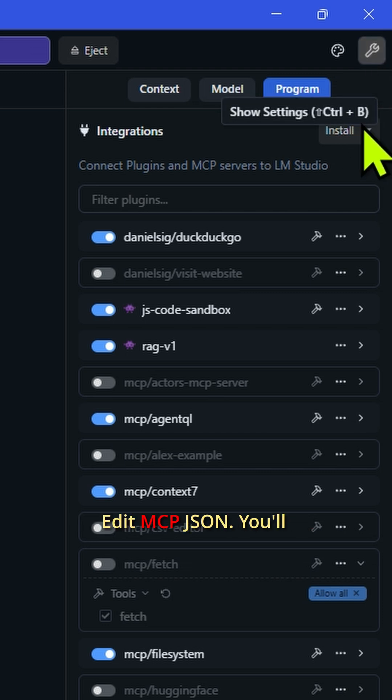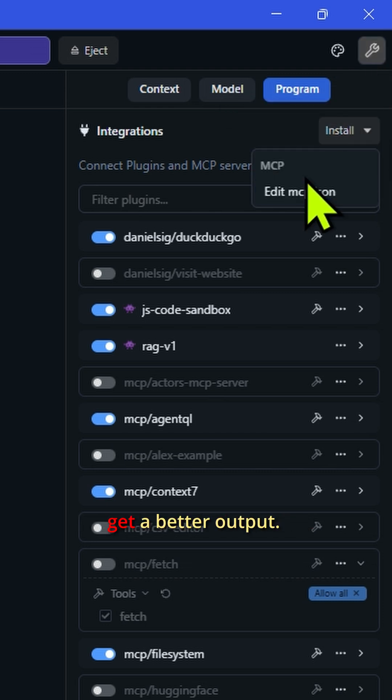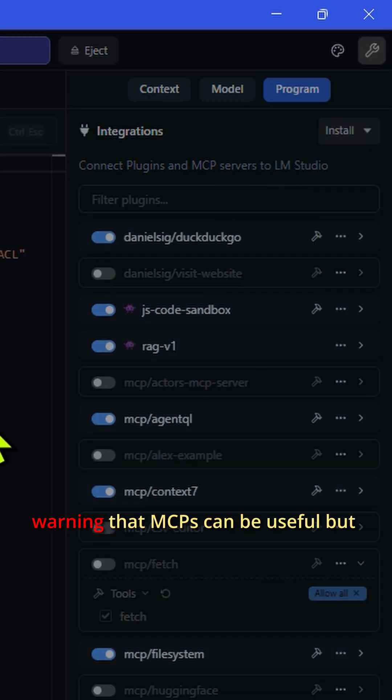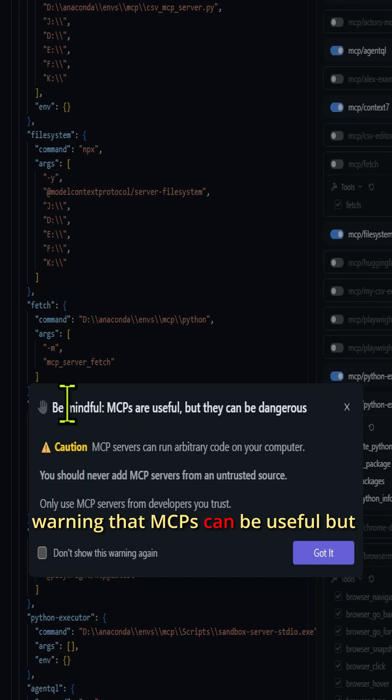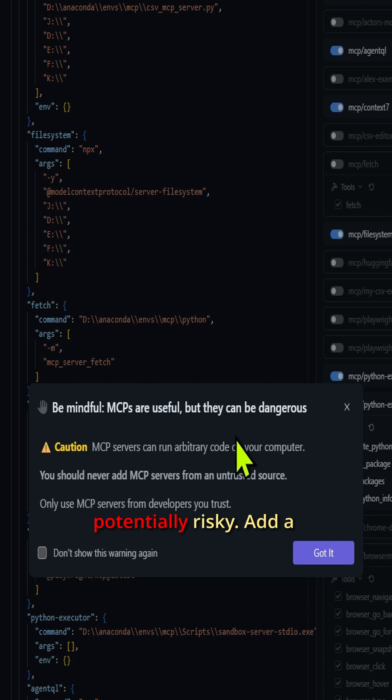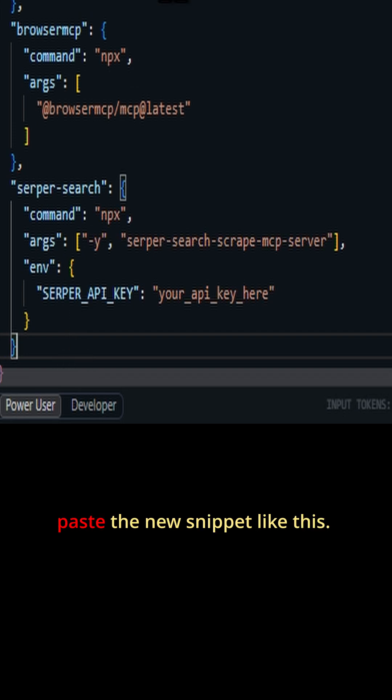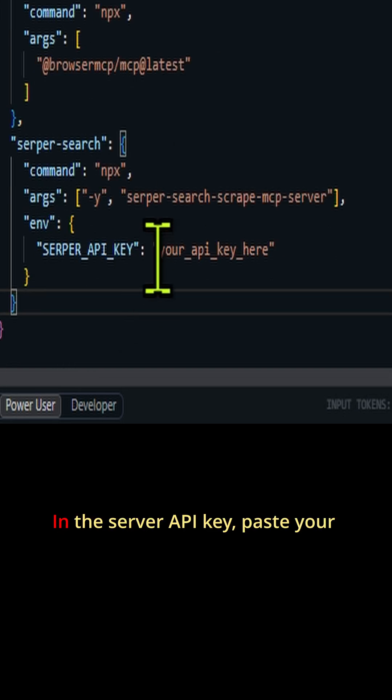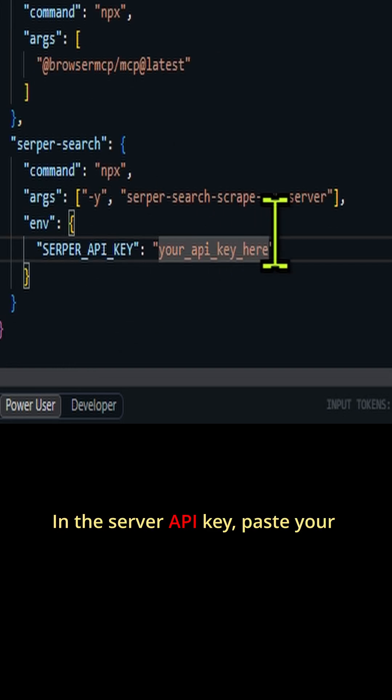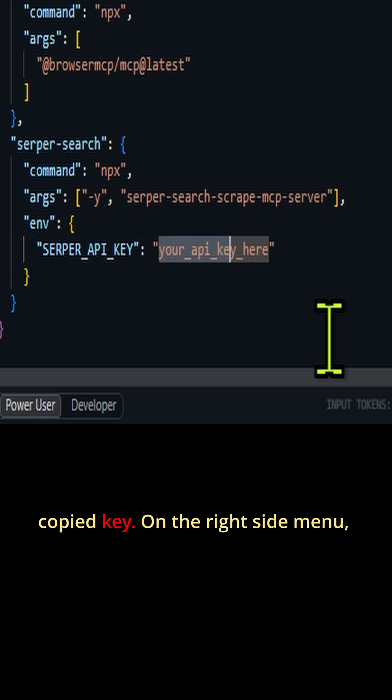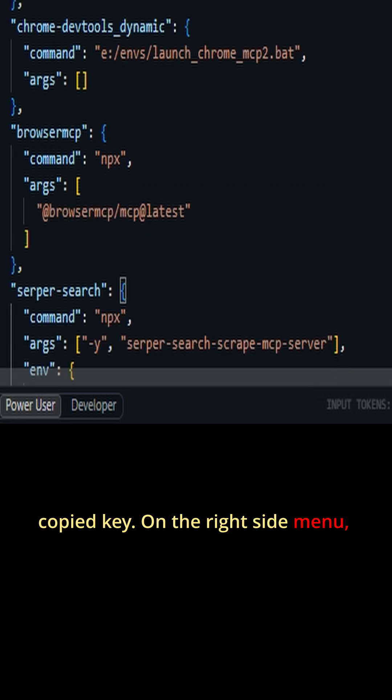You will get a warning that MCPs can be useful but potentially risky. Add a comma after the last bracket and paste the new snippet like this. In the Serper API key field, paste your copied key.